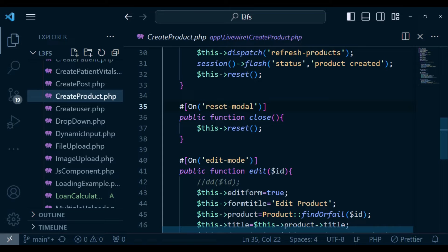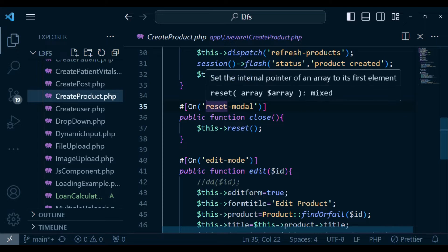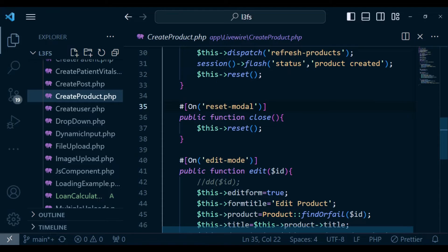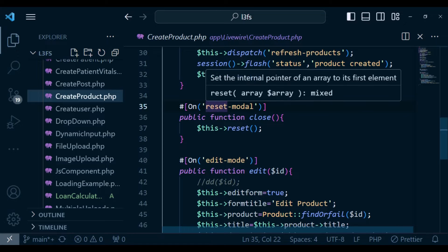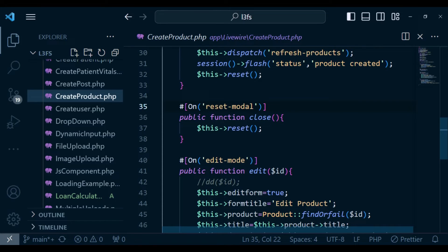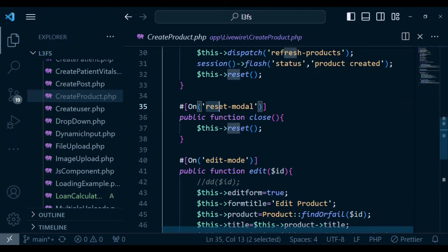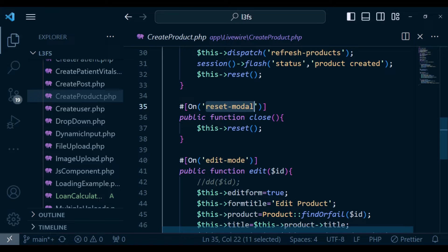But as you can see, we also have an event listener here that is called reset modal. So in this case, if we have an event that is called reset modal, it can be able to be listened here, and it can be able to do the reset. So basically, this is what I'm going to use for us to be able now to cover the three scenarios at once.